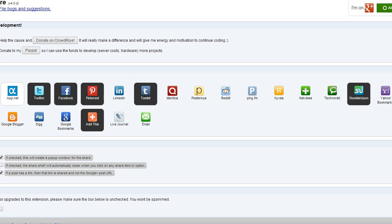All you do is come in here — you see the ones that are in black, that's because I have those options turned on in the extension. But you can turn on any ones you want.